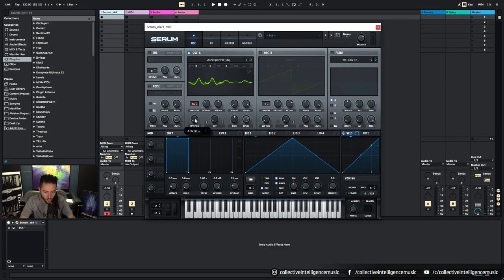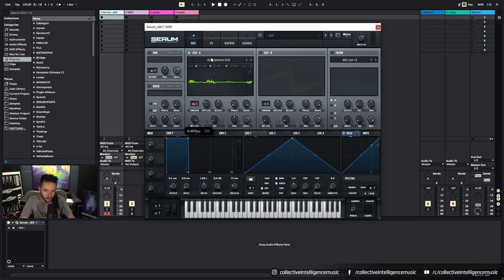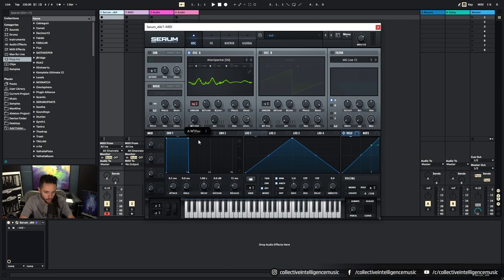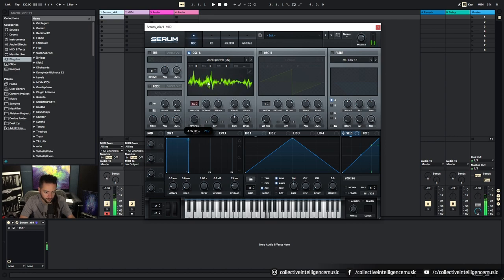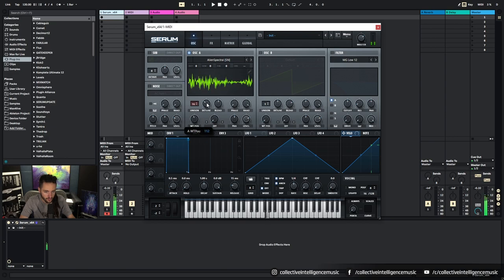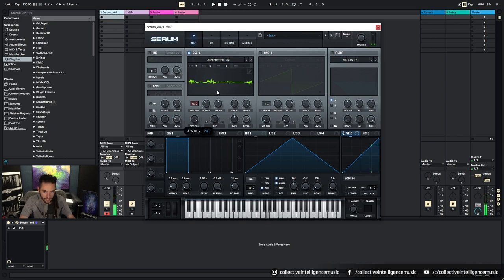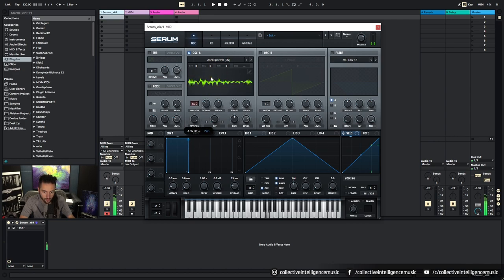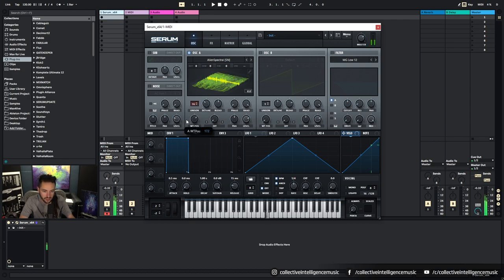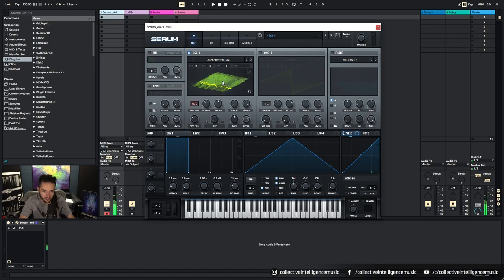Then we've got the wavetable parameter here. So this is a wavetable position and this allows us to cycle through the waveform. So if I hold it, the Alien Spectral is a pretty complex wavetable with quite a lot of range. It changes a lot as you move through that. And then you can see it depicted differently if you click on the screen.